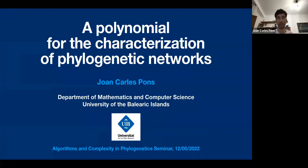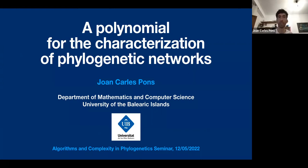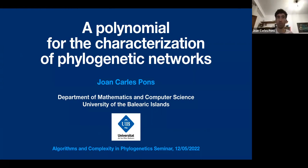Today I will talk about polynomial long graphs — more precisely, how we can use polynomials to characterize or distinguish between trees, and how we can extend some ideas from other people to obtain a new polynomial to distinguish between phylogenetic networks.